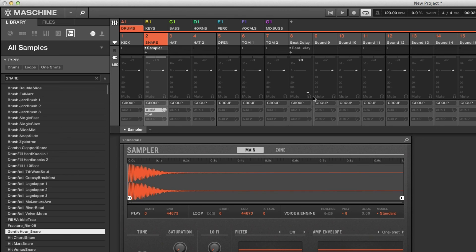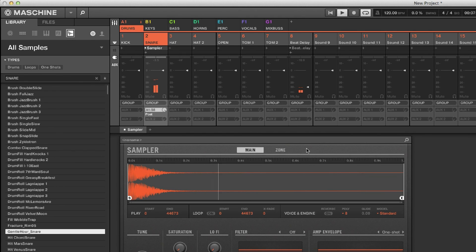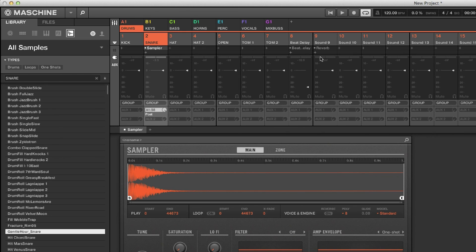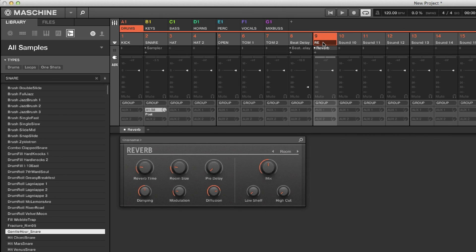So that is the aux send inside Maschine. This is very useful when you're mixing inside Maschine — you can send different sounds to effects. Say for example you want reverb on that snare: add a channel for reverb, load the reverb plugin, name it 'reverb', and then send the snare to it. I like to name things first so I know where I'm sending the signal. Then you turn it up.